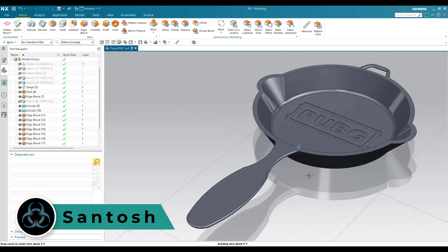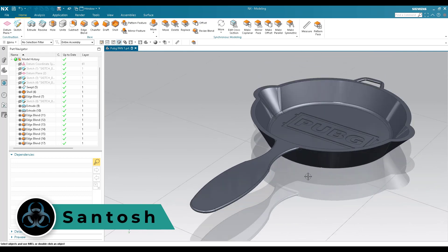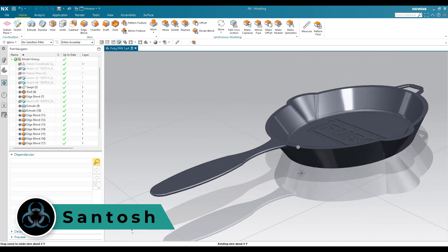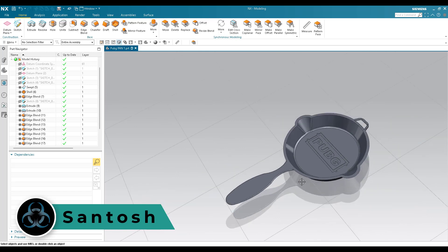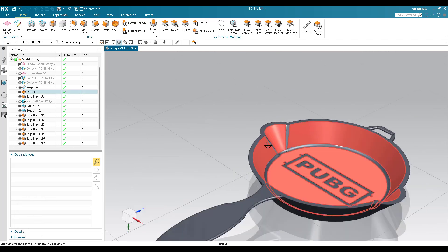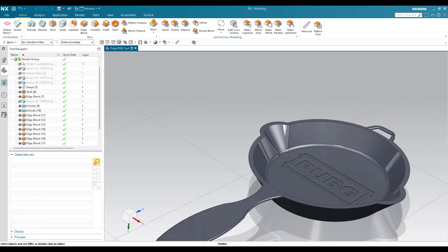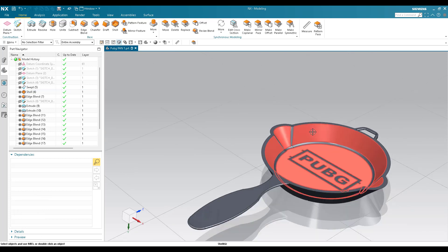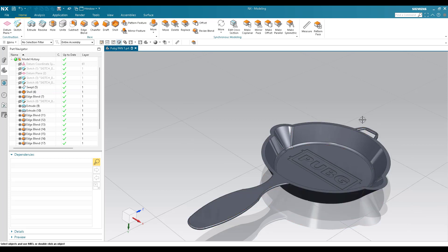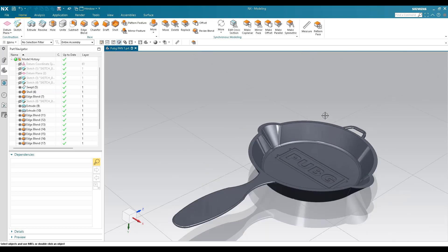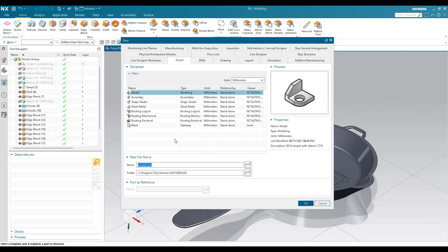Hello guys, this is Santosh and welcome to Tech Design. Hope everyone is doing great. In this tutorial I'm going to model a PUBG pan using the surface modeling workbench. This major part here is the key feature; once we do this, all the other features are just extrudes and edge blends. Without wasting time, let's get started. I'll go to new file and keep it as model, then click OK.